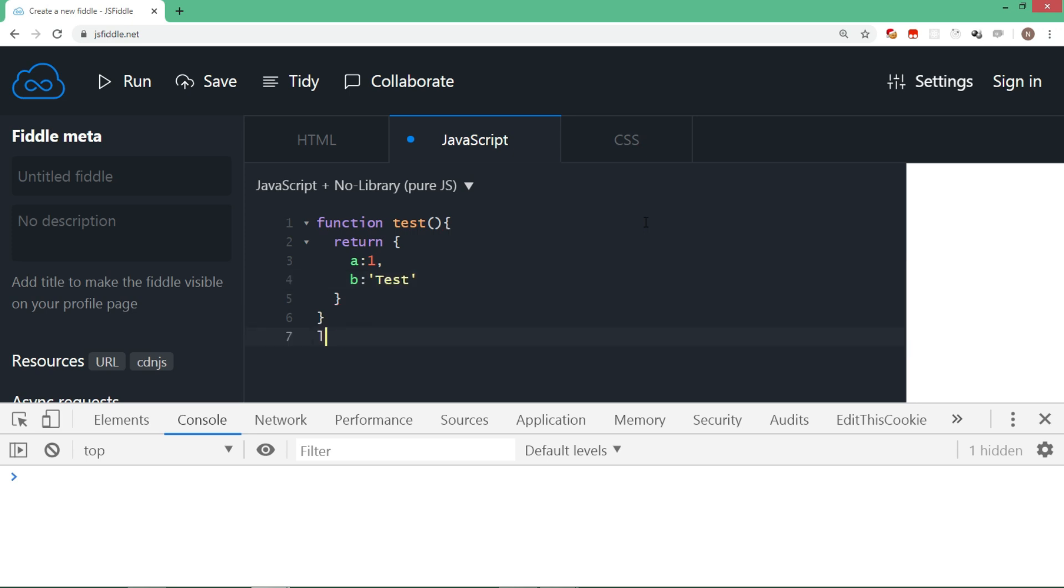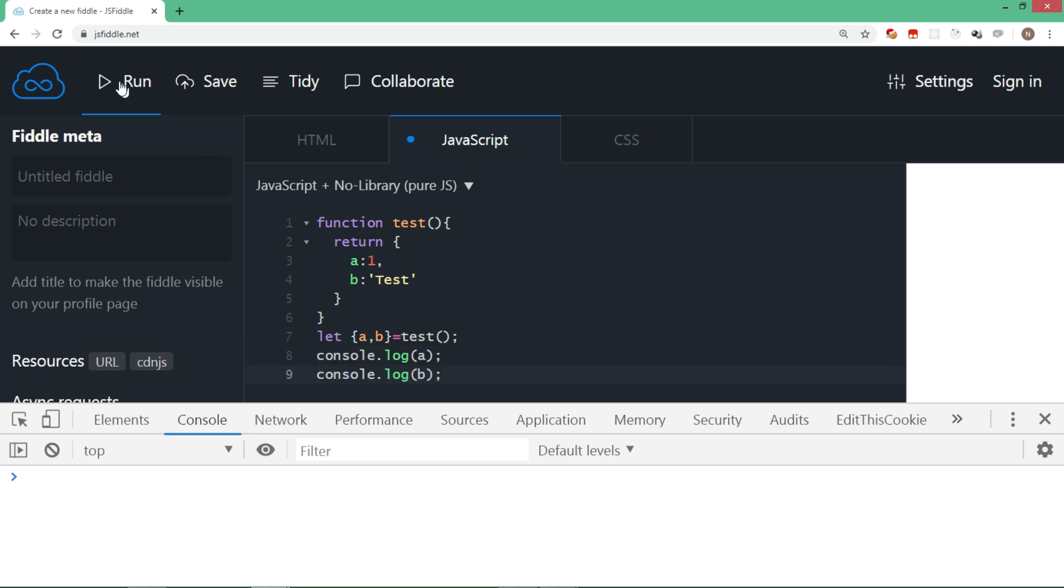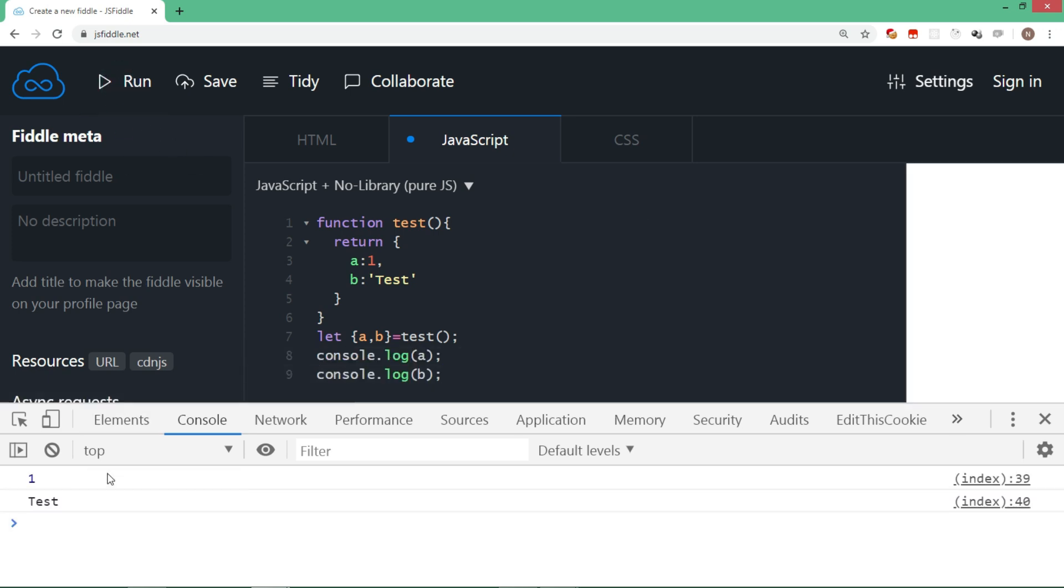And here we'll say let a comma b, we are going to cover it into curly brackets because it's an object literal we are destructuring, and then the function we assign. Let's display both a and b. As you can see the output, both a and b are destructured from the object literal and they are assigned to the individual variables.